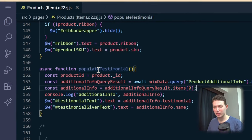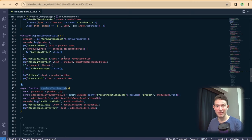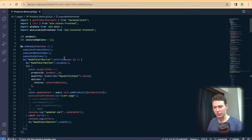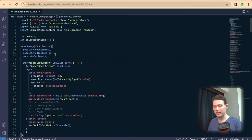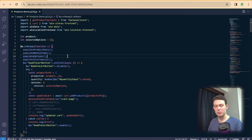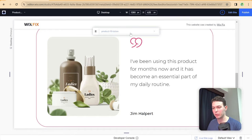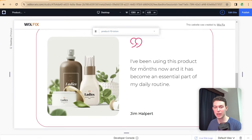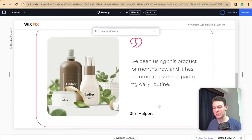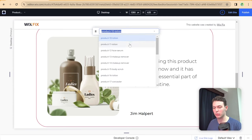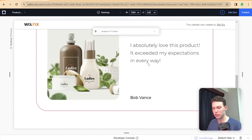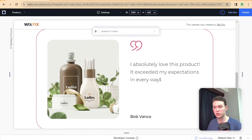Last but not least, we have to remember to actually call this function — it seems obvious but I often forget. I'll call populateTestimonial() right after we populate the options. Now let's head over to the editor and see if this is working in preview mode. Here in preview mode I'm on product number 10, which has a custom testimonial set up, and you can see it being displayed. If I switch to product 11, which also has a testimonial, the testimonial changes — and here you can see the testimonial specific to product 11.